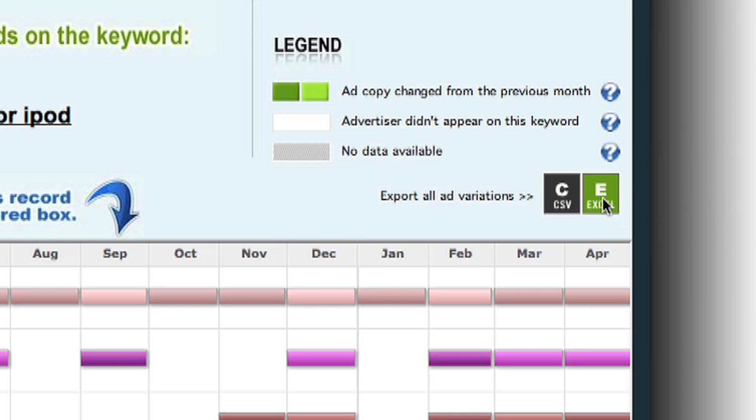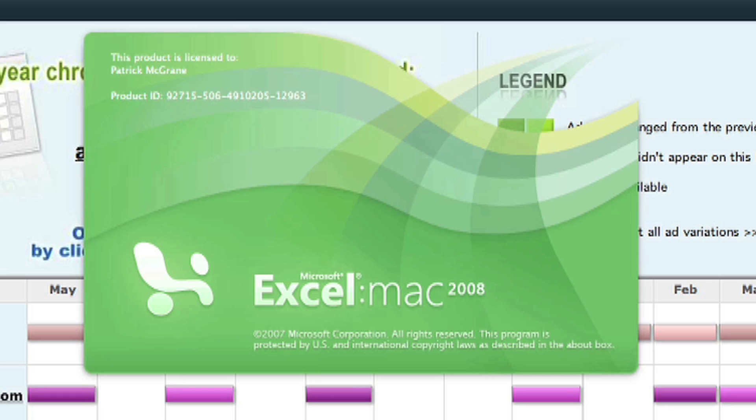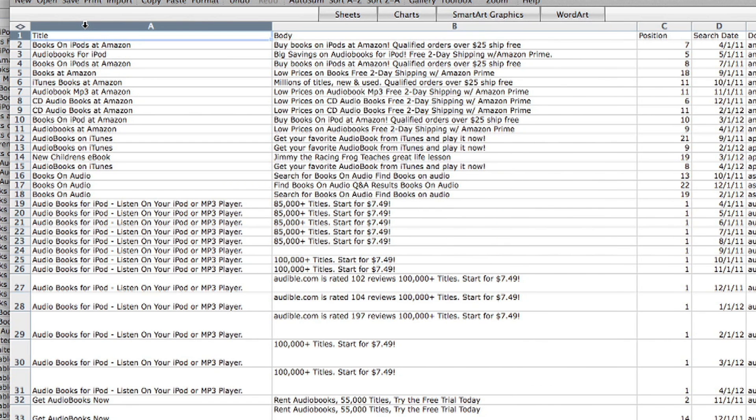You could do this right in Ad History, or you could export all of this ad copy and look through it in Excel to have the trends and phrase patterns really pop out at you. I hope these tutorials explain the basics of using Ad History to create quality ad copy for a new campaign or a set of existing keywords. As always, thanks for watching.